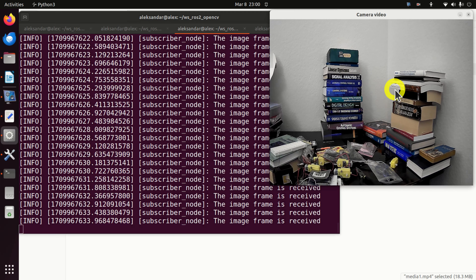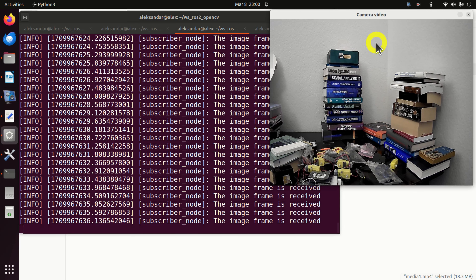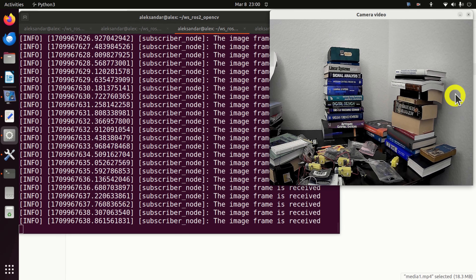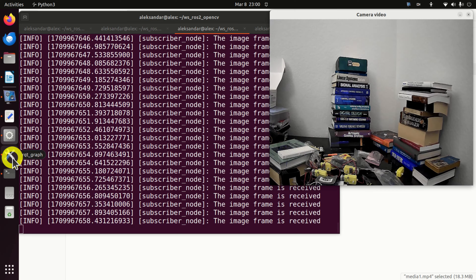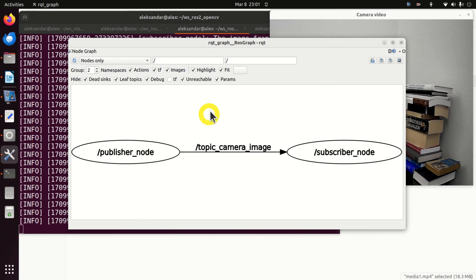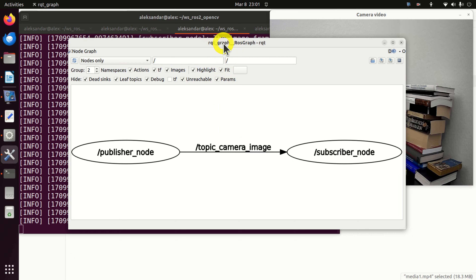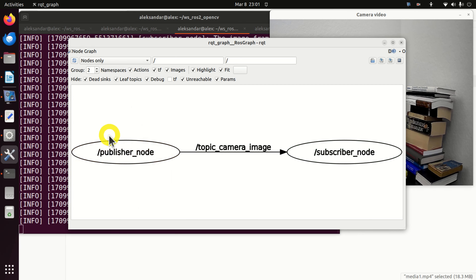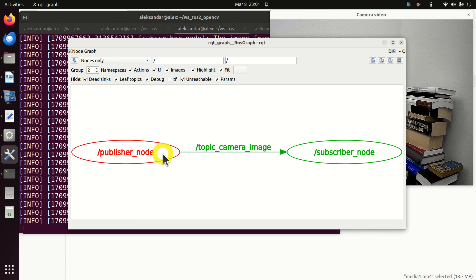The publisher node, whose console output is shown here, is running OpenCV. We use OpenCV to capture camera frames. The captured camera frames are resized and converted to the ROS2 image format. Images in ROS2 format become ROS2 messages. The messages are sent through an appropriate ROS2 topic to the subscriber node.